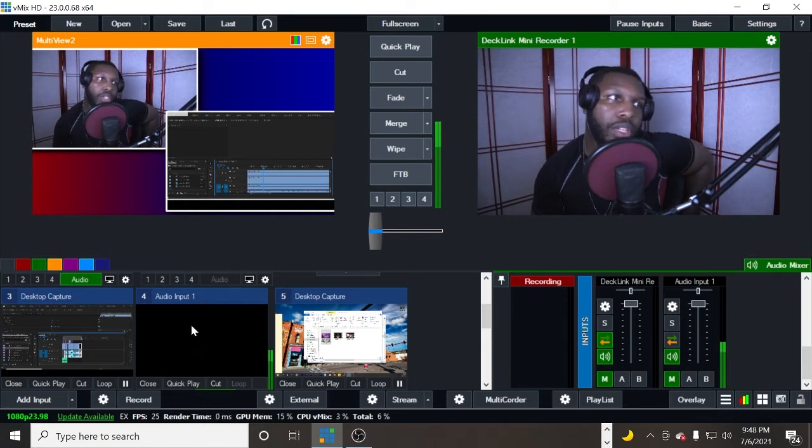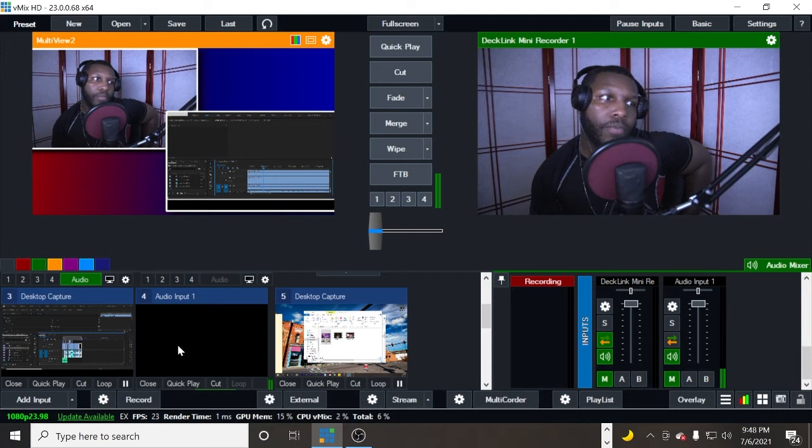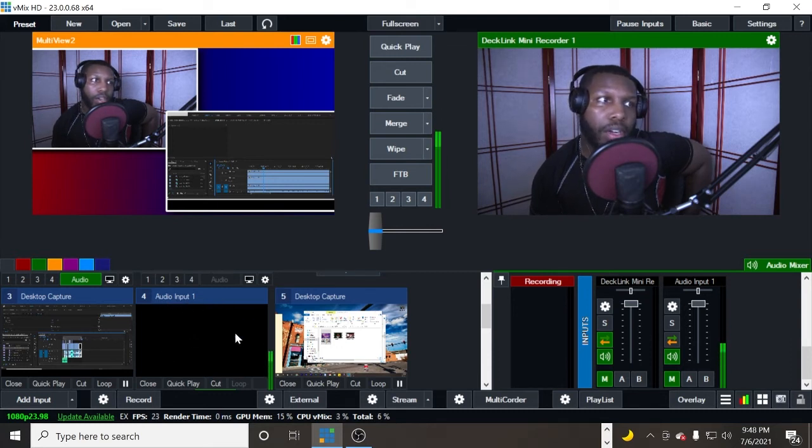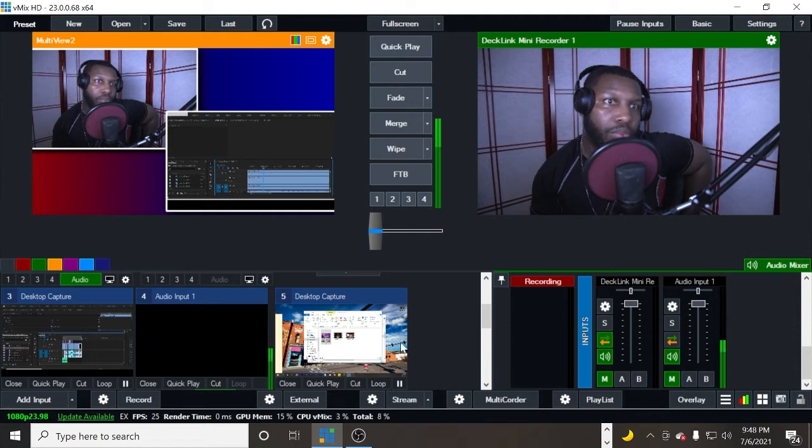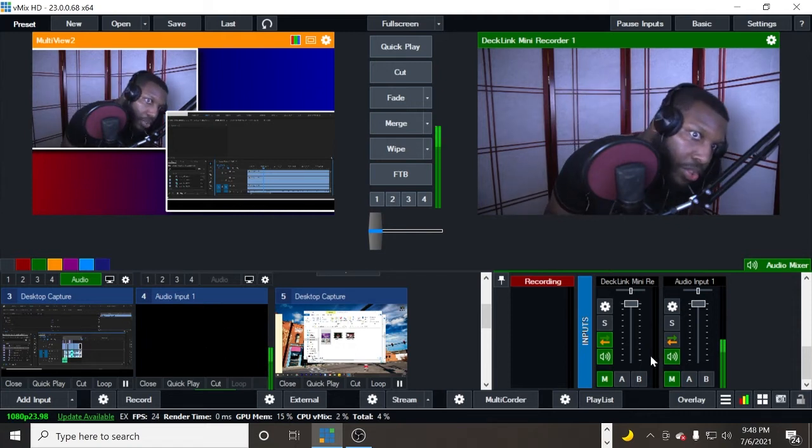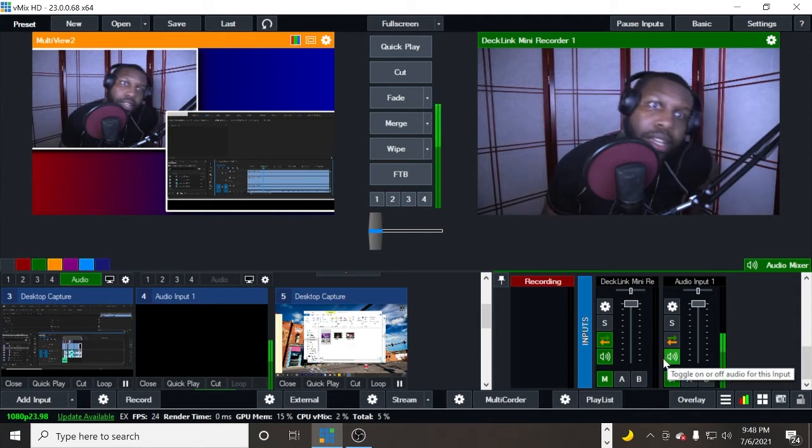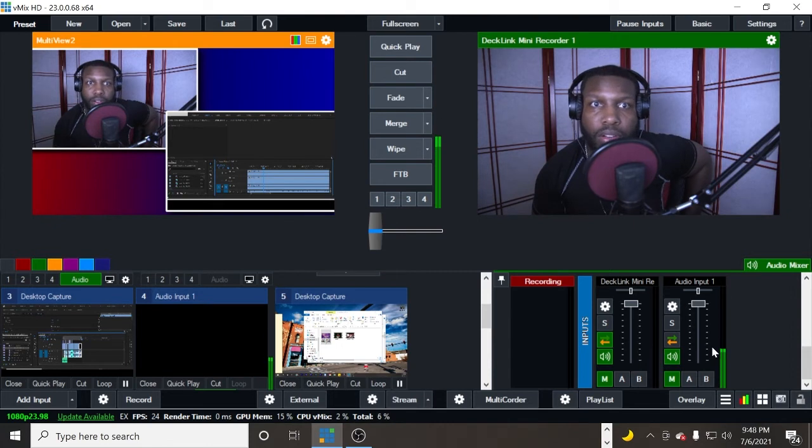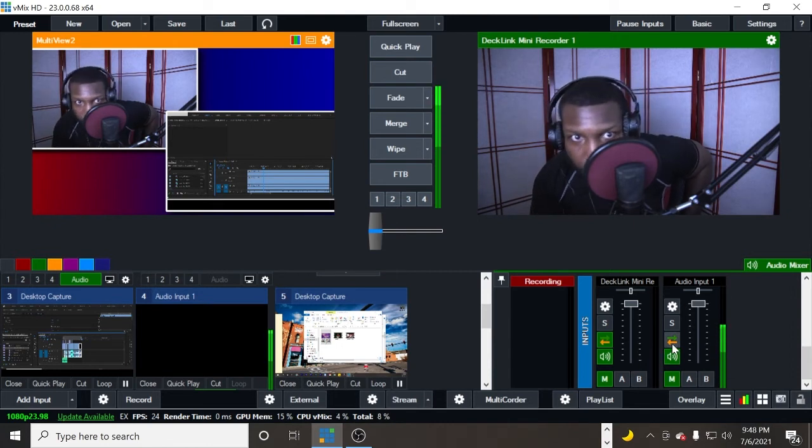So what you want to do is, this is my audio input, audio input one right here in this window, and then what you want to do is find your audio input over here in the audio mixing window.